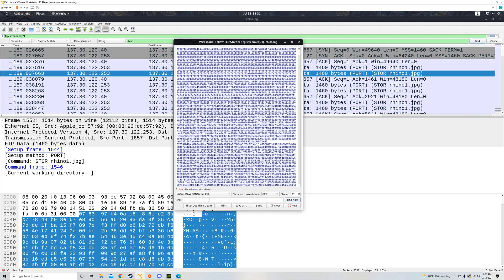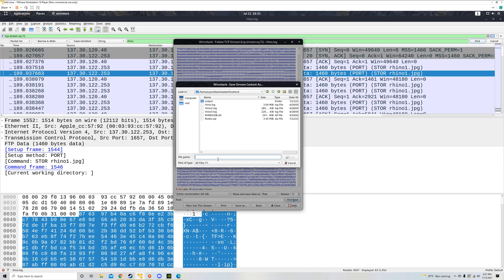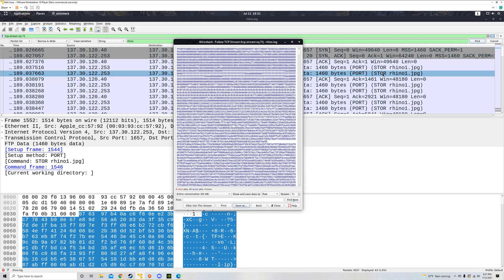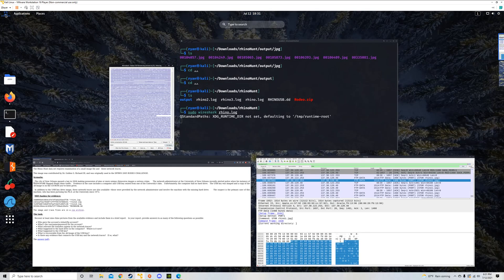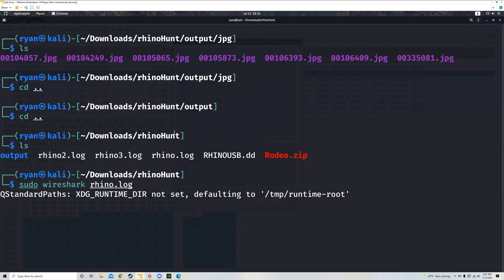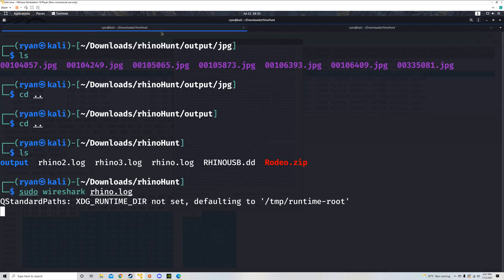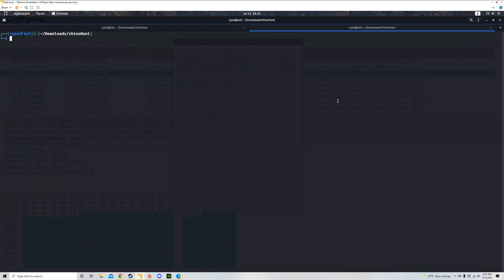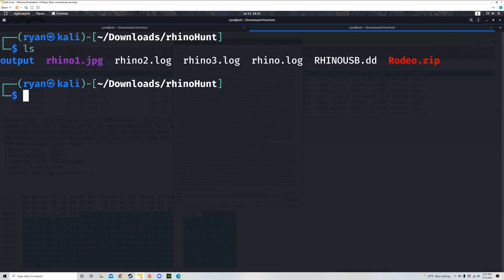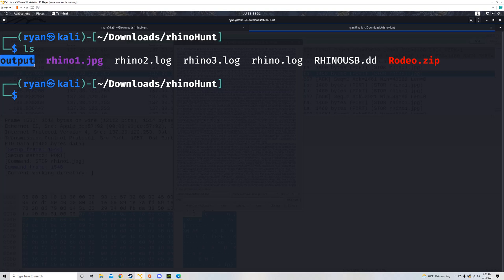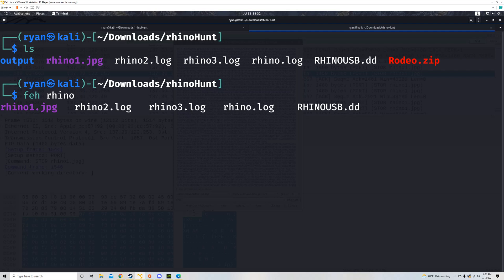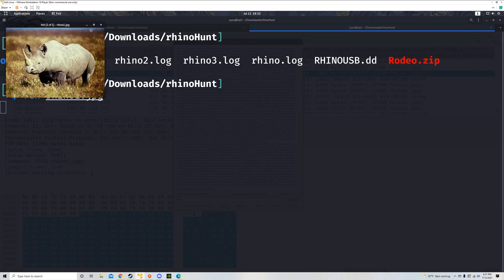To get this Rhino, we need to change from ASCII format to raw data — we don't want our picture made of words. If we change it to raw and save it, it will be our actual Rhino. I'll save it as rhino1.jpg since that's what it said in Wireshark. Back in my terminal, I'll run FEH on rhino1.jpg — and this is now our third Rhino.